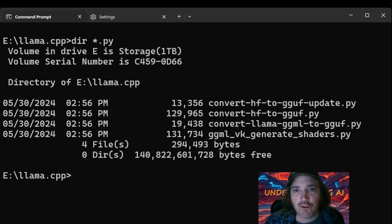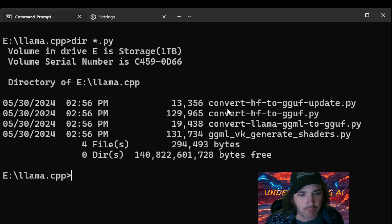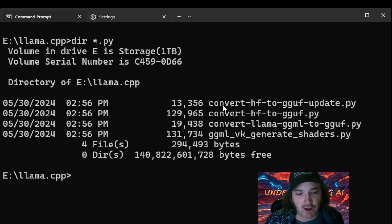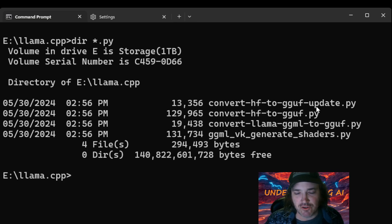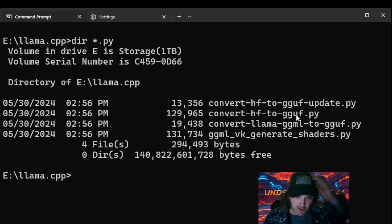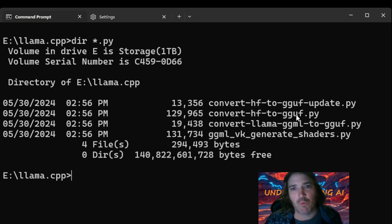Okay, so you're going to notice here that we've got these different files. It's convert hf to gguf update, convert hf to gguf. That's what we're going to want.